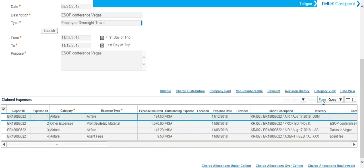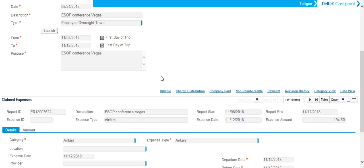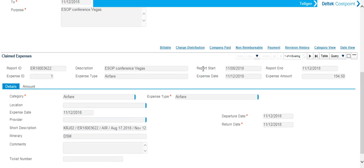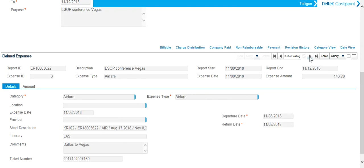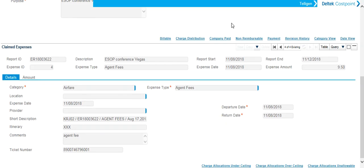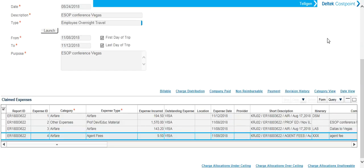Or you can simply click Form and scroll through them that way using the arrows that will scroll through each line of the expense. I'm going to change this back to table view.